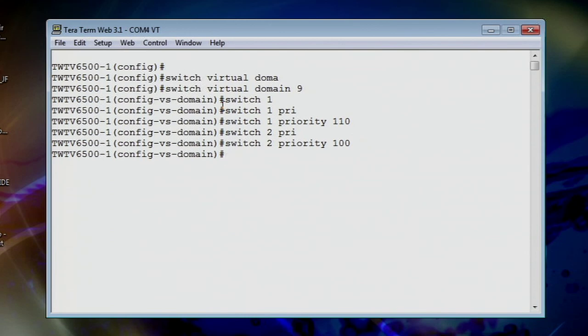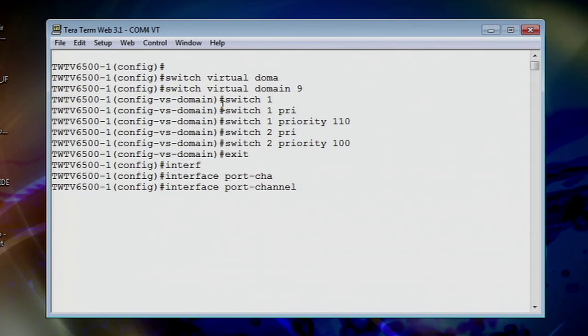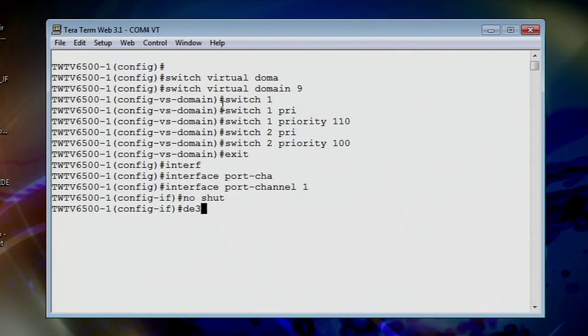Now we actually get out of this mode here. And let's go ahead and configure up our interface channels. So interface port channel. Got to spell that one right. This will be port channel one. No shut. Again, no big surprises here, right?